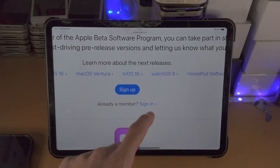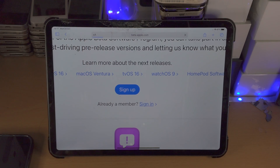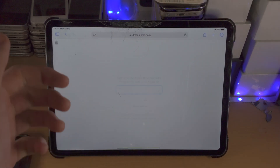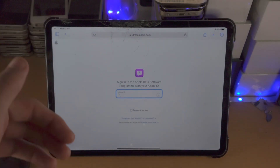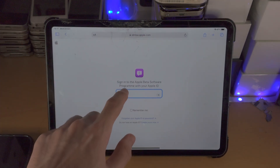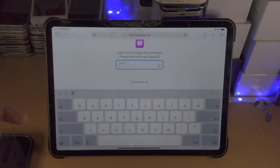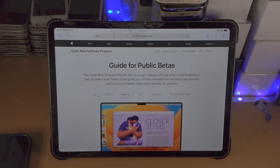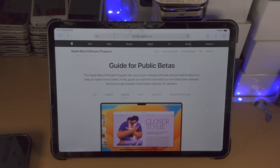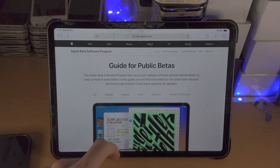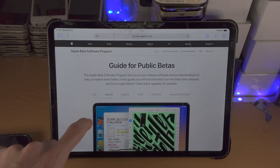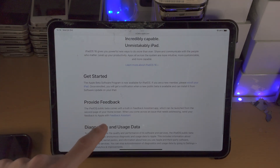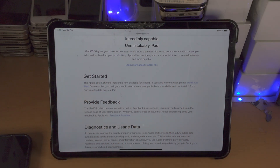If you have already done this before, you're going to tap on Sign In. Remember, this is not signing up to Apple — this is signing up to the beta program with your Apple account. I'll enter my login details now. Once signed in, you'll see the guide for public betas — select iPadOS, scroll all the way down, and you'll see 'Enroll your iPad'.